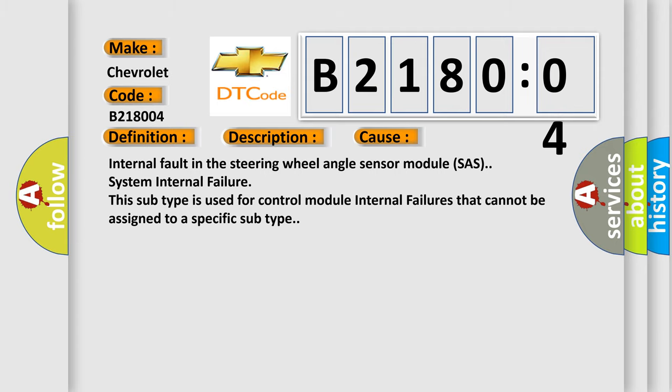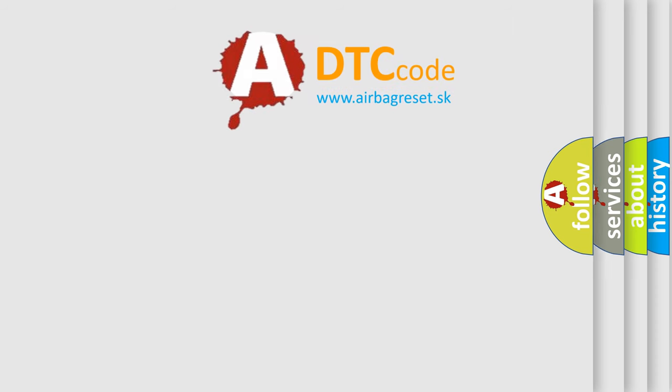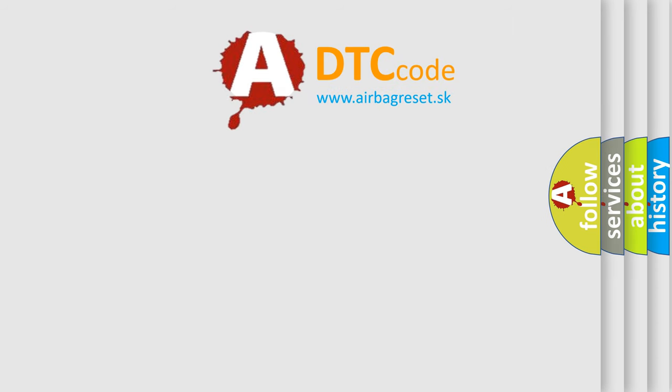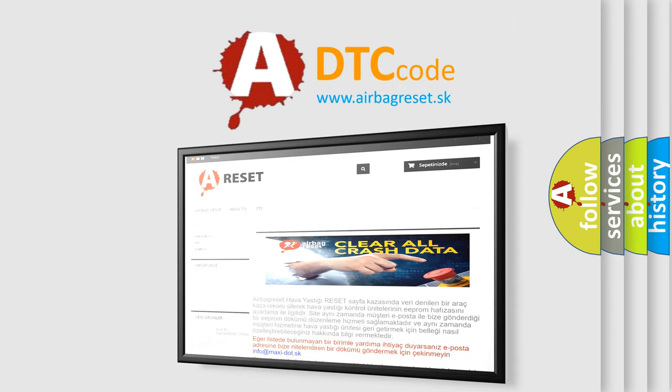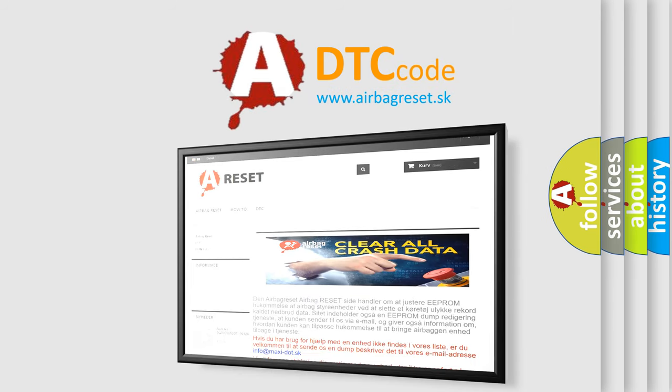The Airbag Reset website aims to provide information in 52 languages. Thank you for your attention and stay tuned for the next video.